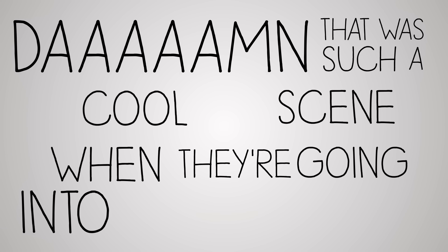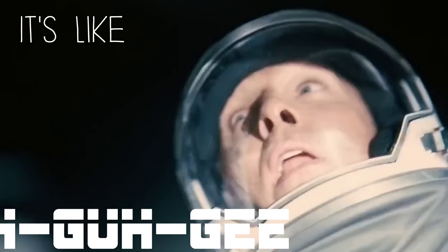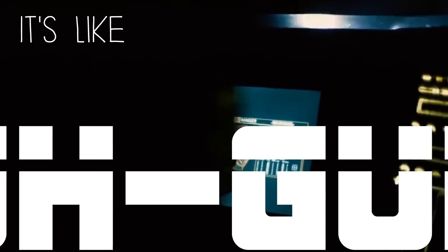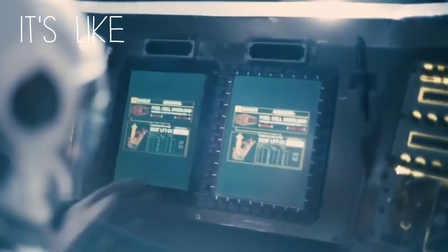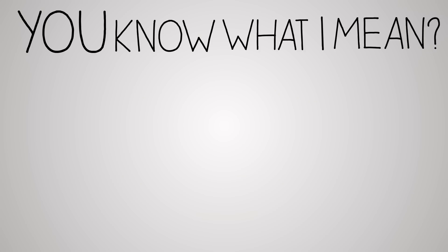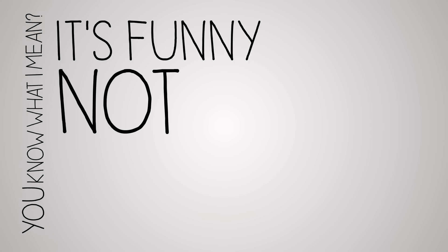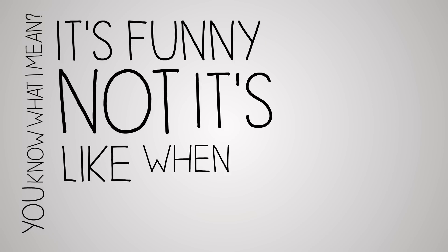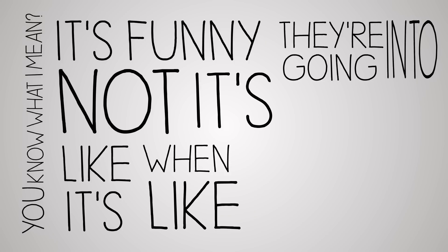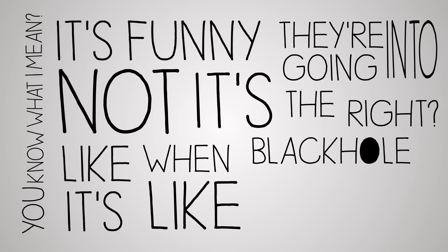They're going into the black hole. It's like... you know what I mean. It's not funny. It's like we're just like they're going into the black hole, right?